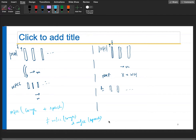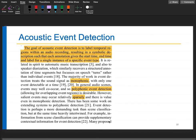It is a linear decomposition of your input. You learn one dictionary from one source and another dictionary from another source. When the two sources are mixed, you use the same dictionaries to separate them — whatever is reconstructed from one dictionary belongs to one source, and the other dictionary to the other source.